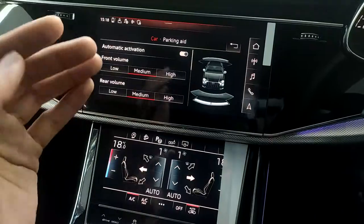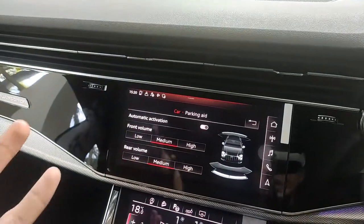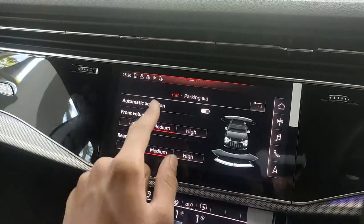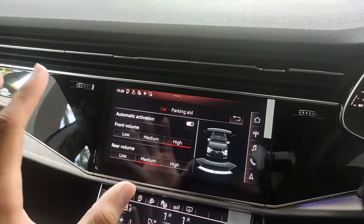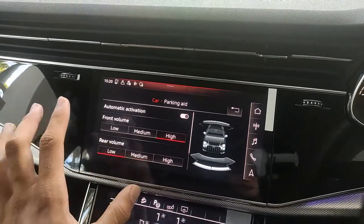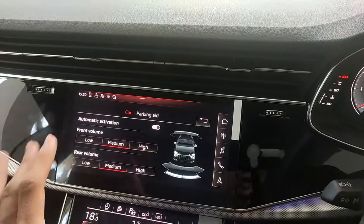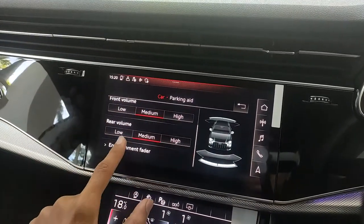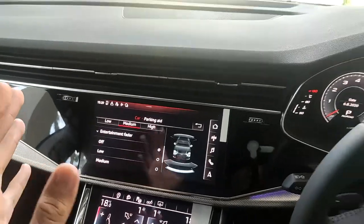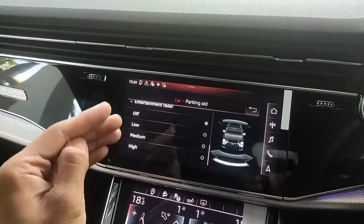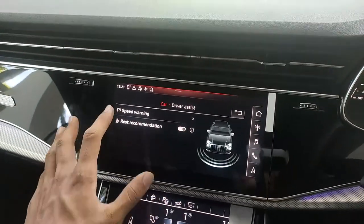Under parking aid, automatic activation ensures the parking cameras turn on as soon as you put the car in reverse. Since this car has parking sensors at the front and rear, you can control the beep volume independently — adjustable from low to high for both front and rear sensors. There's also an entertainment fader setting that automatically reduces music volume while parking so you can focus on driving.